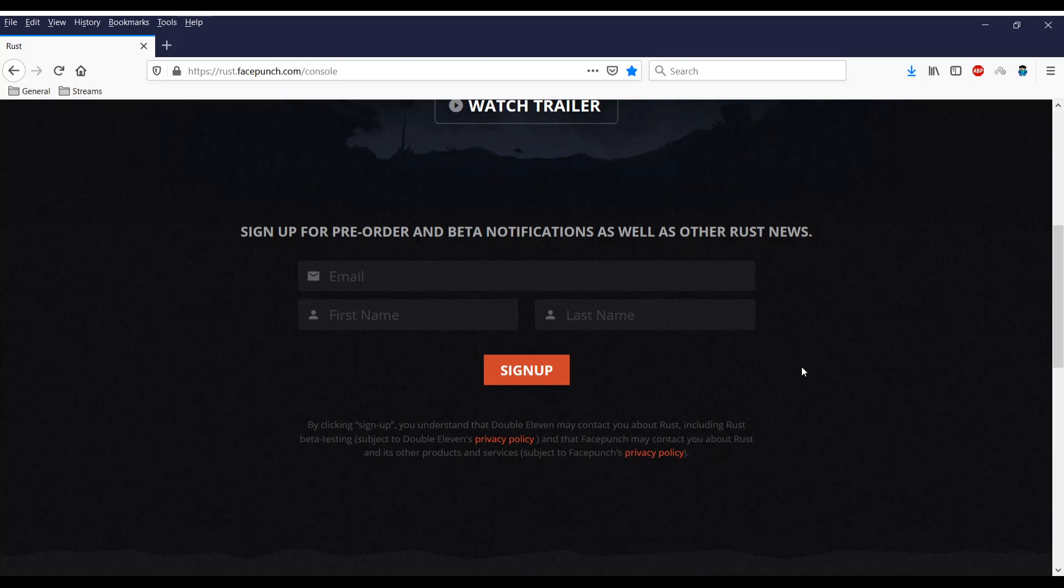I've signed up and hopefully fingers crossed I'm crossing everything I will get sent the beta to play test Rust on either PS4 or Xbox One and I will feature that gameplay on the channel straight away guys as soon as I've spent a few hours with it.